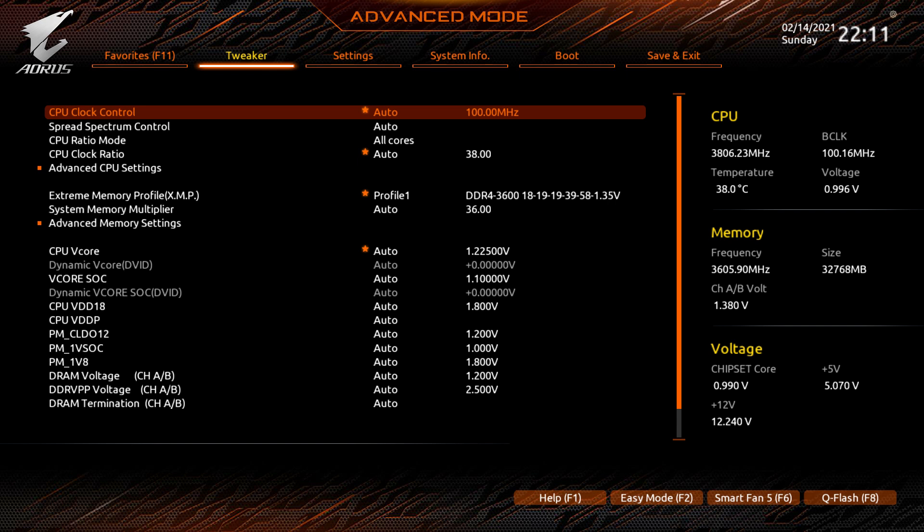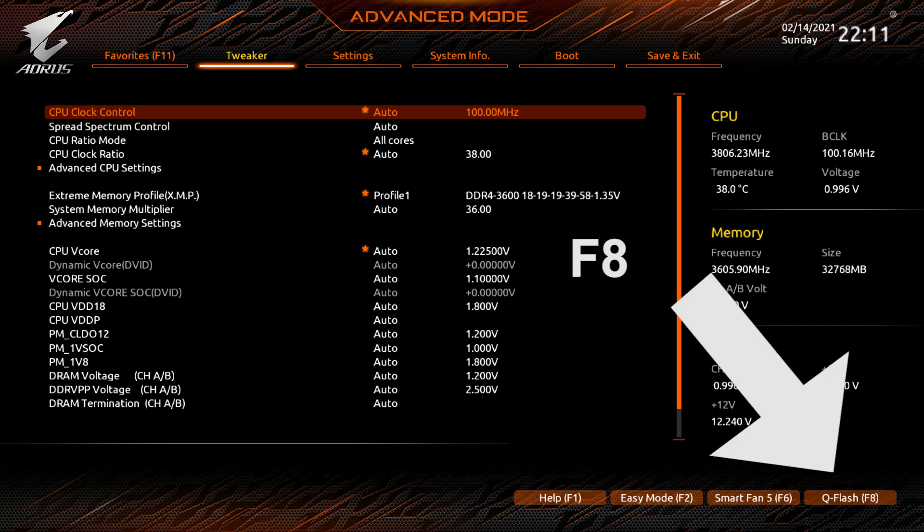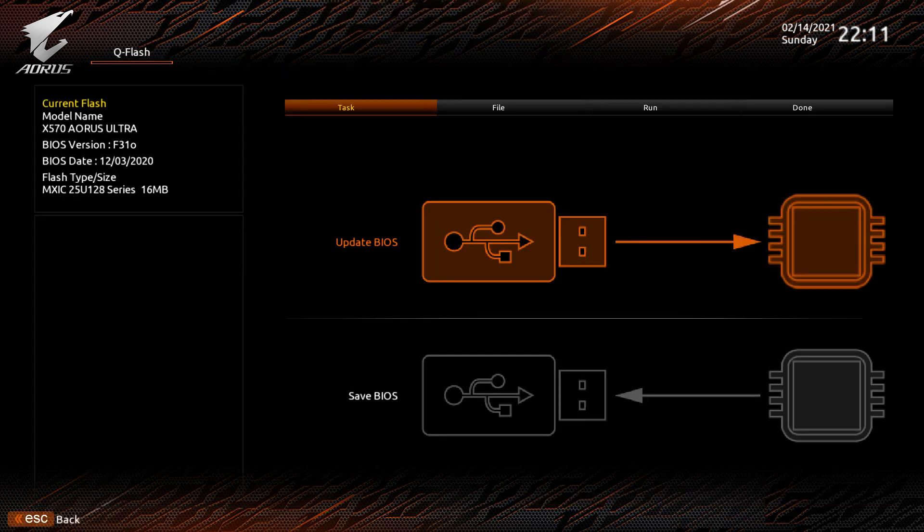Once in the BIOS, you can either press F8 or you can click on the Q Flash button just here. It might be somewhere else if you're on simple mode, but this is where it is on advanced mode.